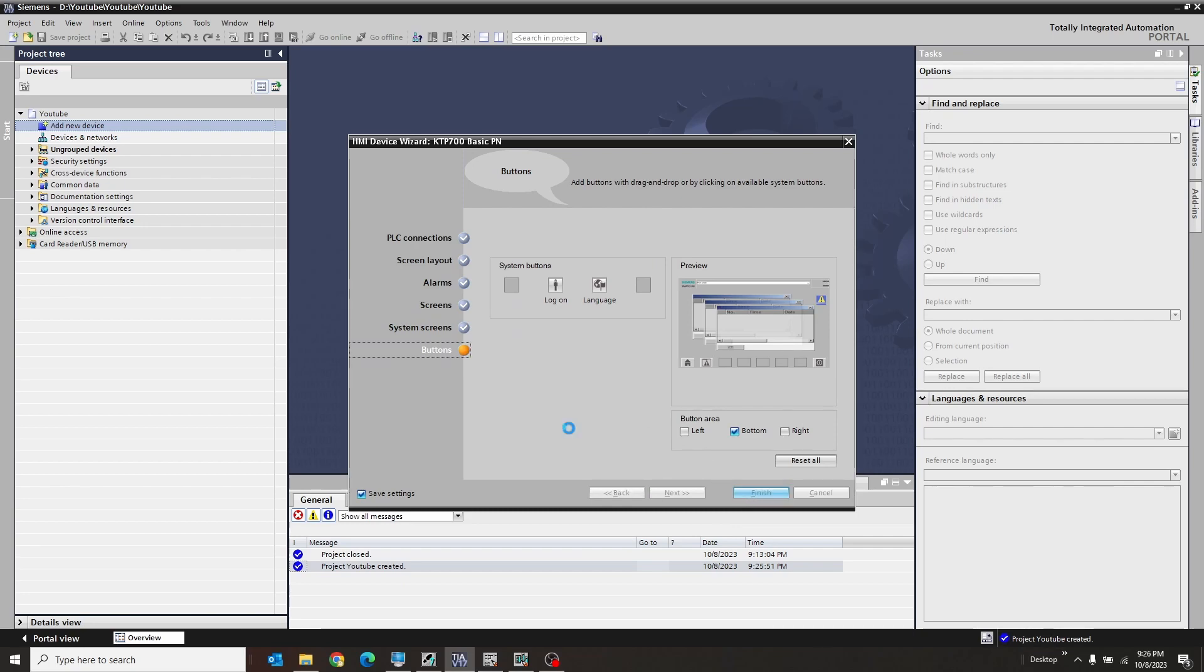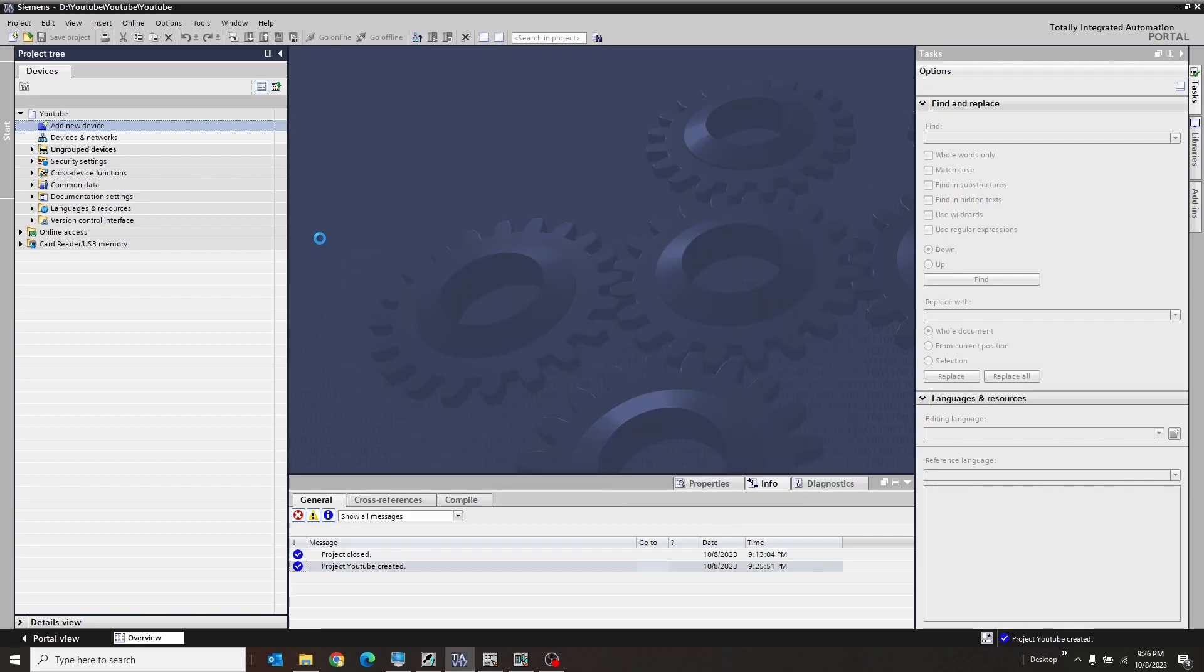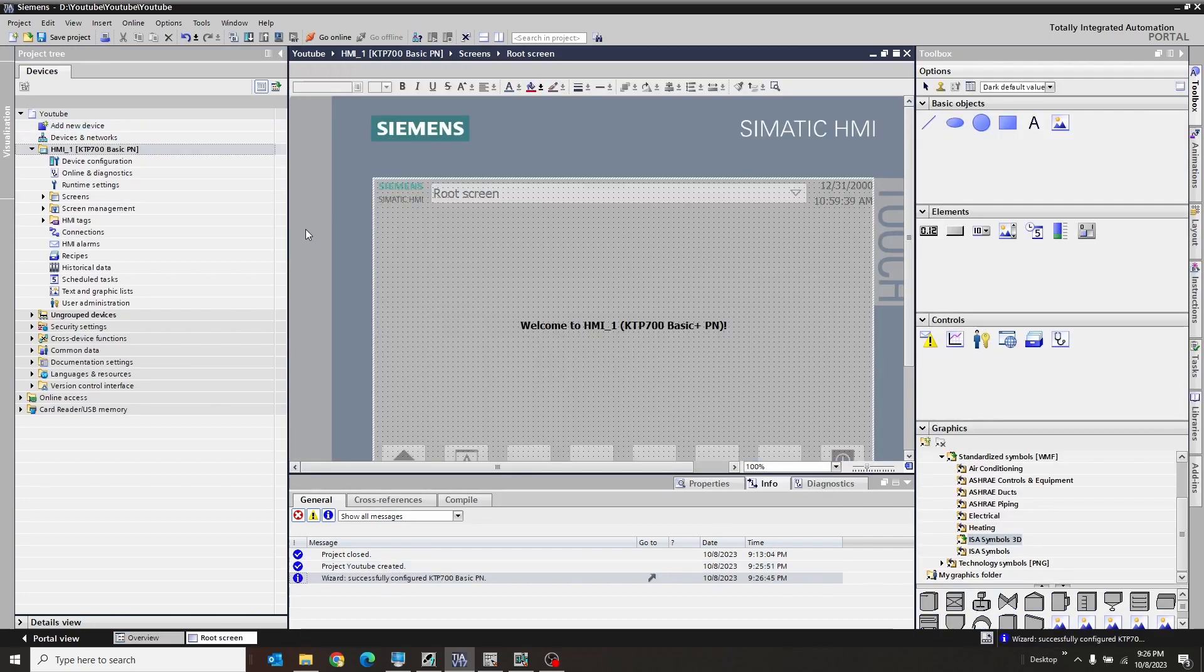So we're just going to leave all the basic stuff as is and just hit finish. So we have the default, if you will. It's going to go ahead and generate that HMI. There it is. Very cool.